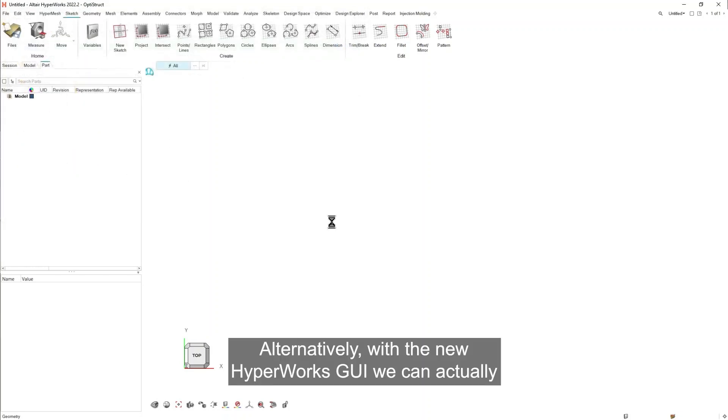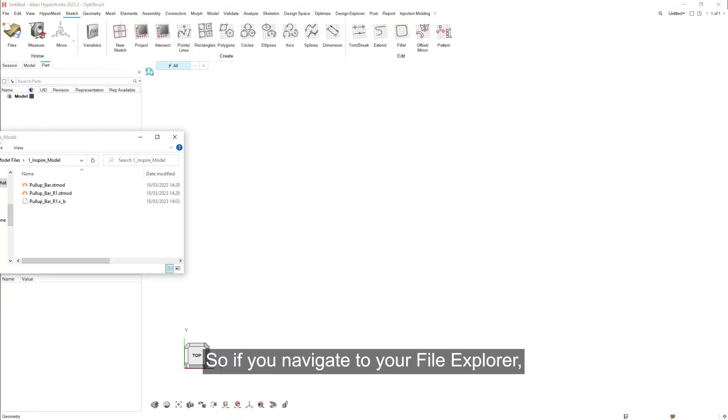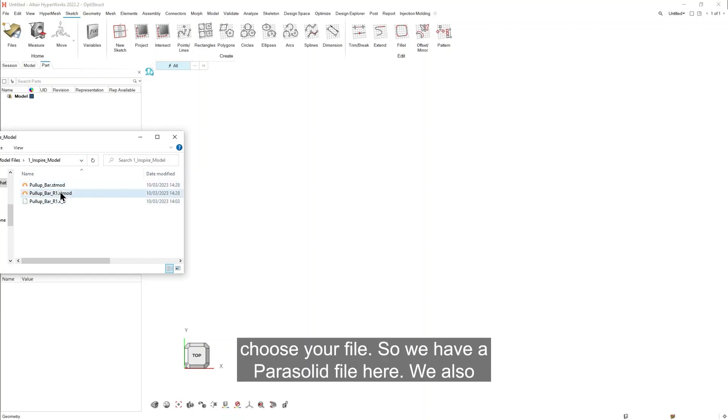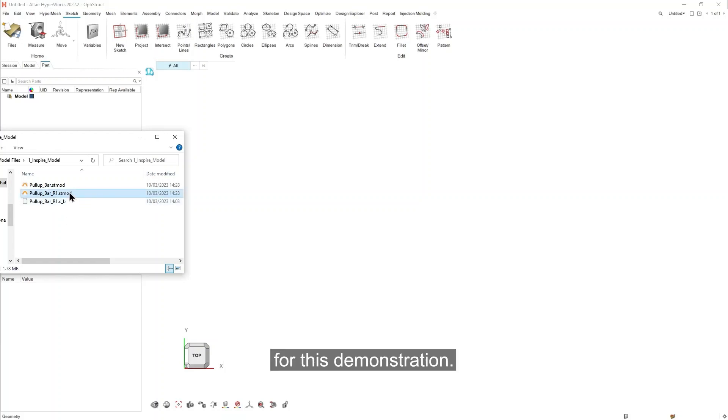Alternatively, with the new HyperWorks GUI, we can actually drag and drop geometry files into the working area. So if you navigate to your file explorer, choose your file - so we have a parasolid file here, we also have a parametrized Inspire model - so I'm going to import that for this demonstration.